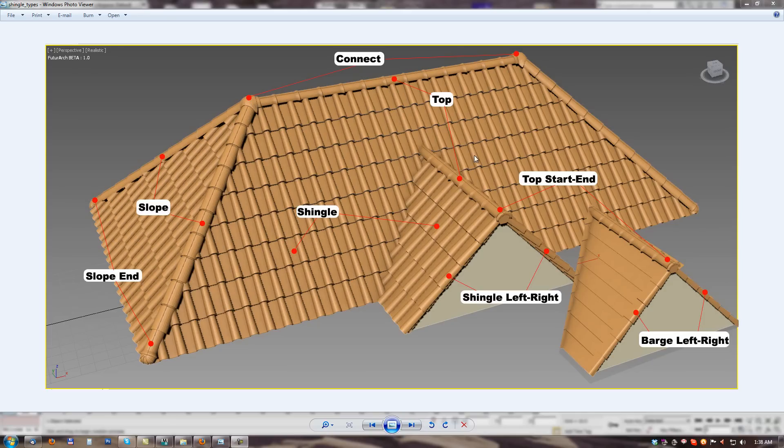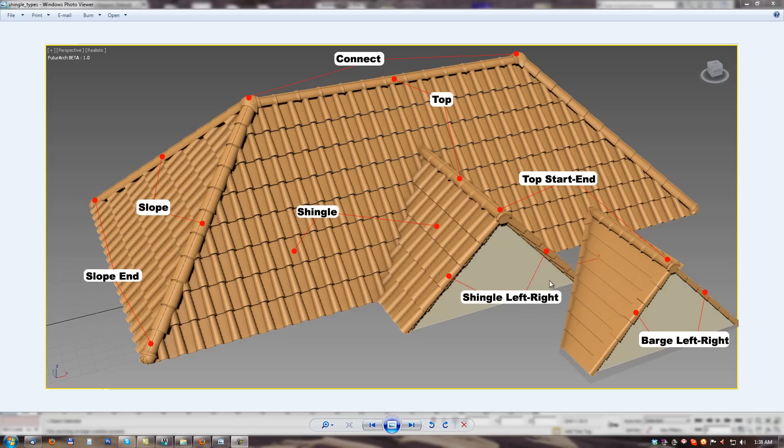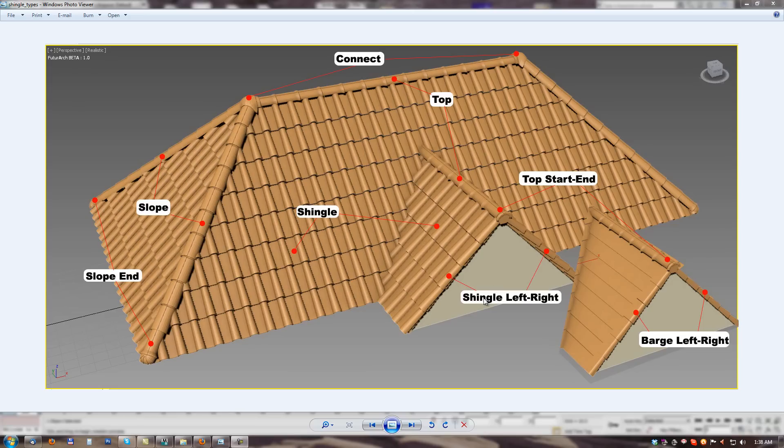And for right and left end on the roof we can use two variants of special shingles. First is left right modification of basic shingle or left right modification of barge shingle. We can use one or second version not both.